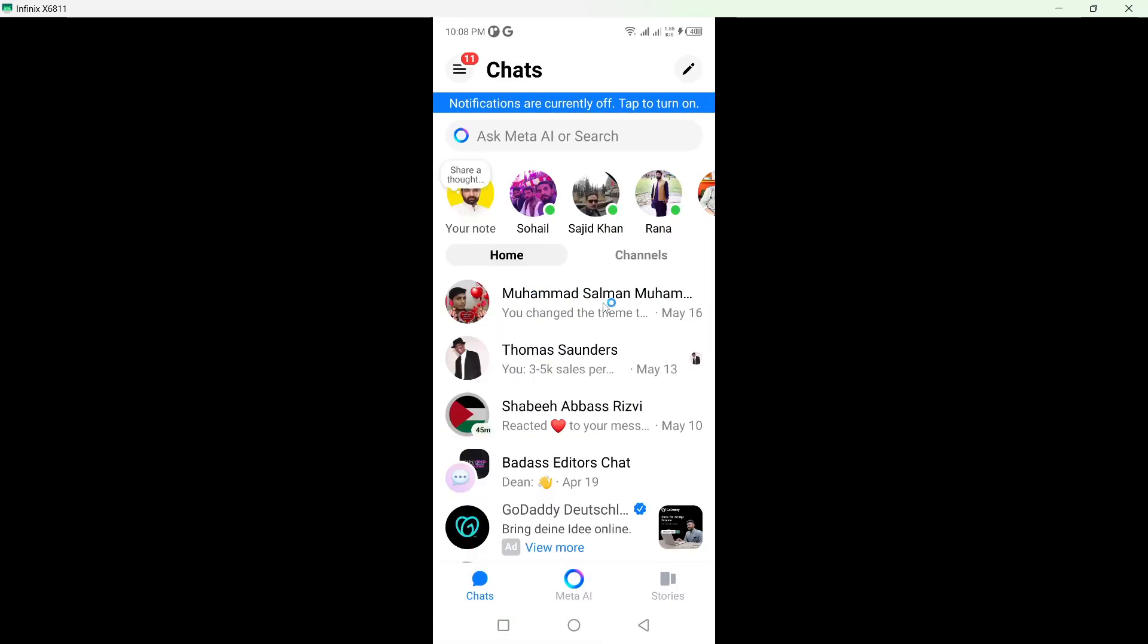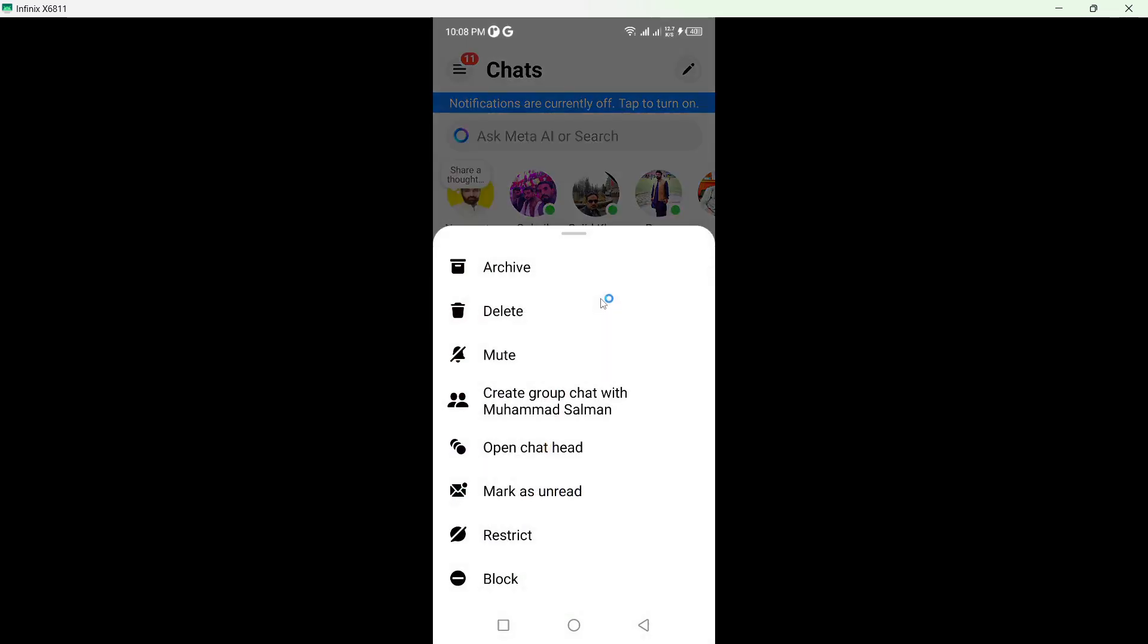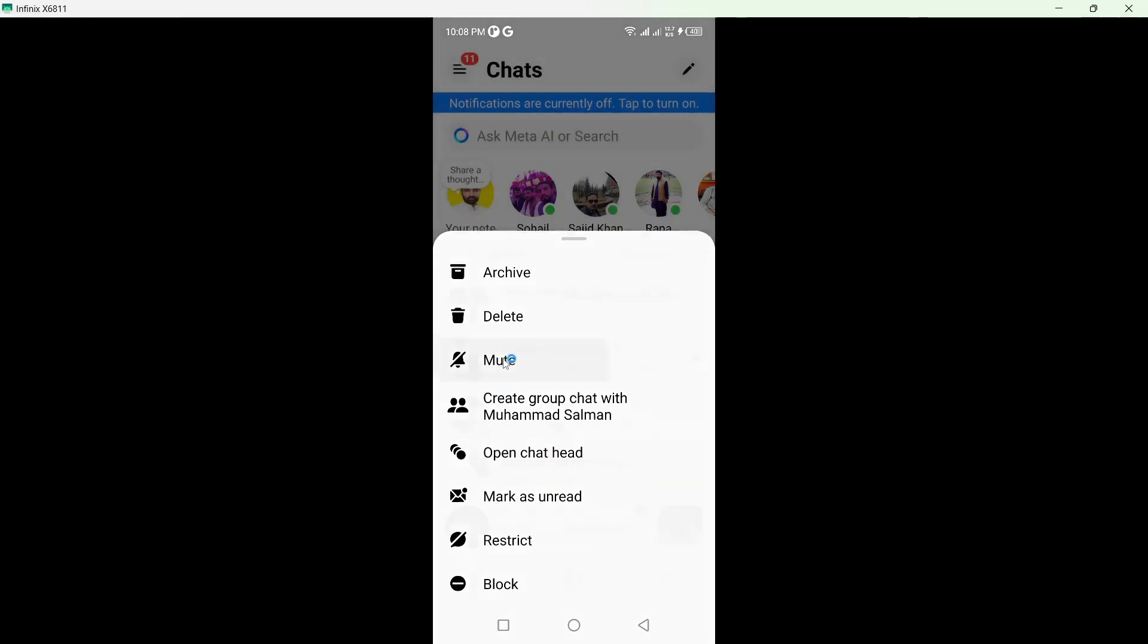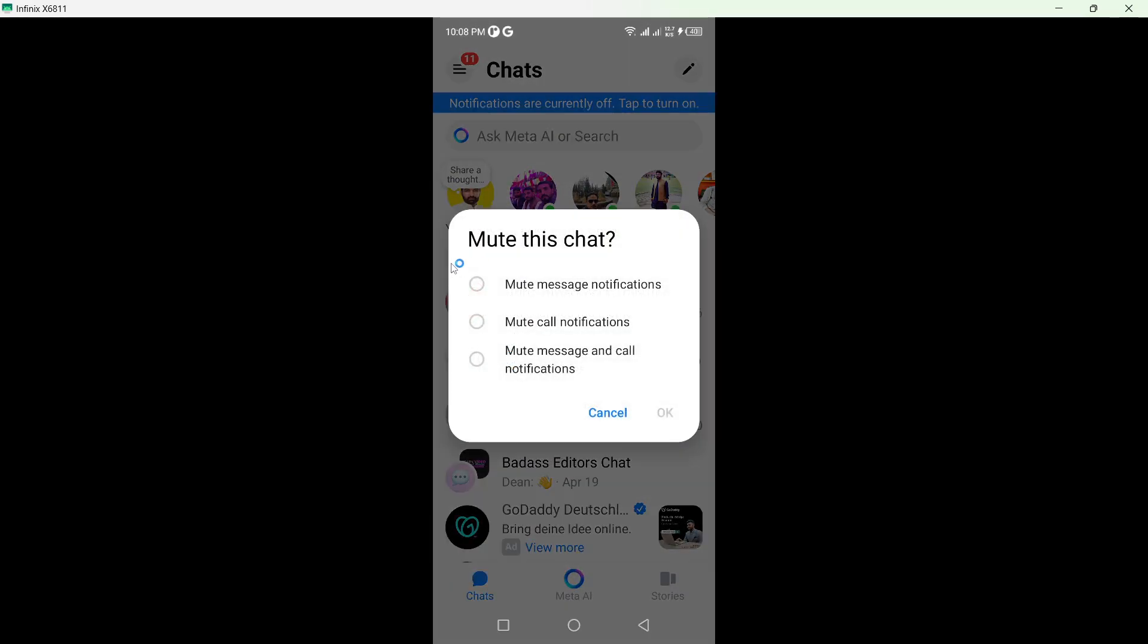So I am going to mute this one. You simply need to hold that and here you can see an option of mute. Click on that. You can mute message notifications, call notifications, or mute message and call notifications both.